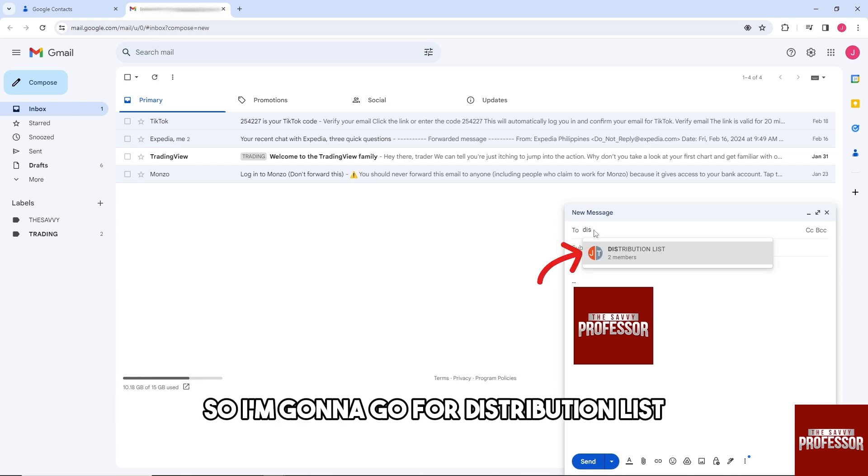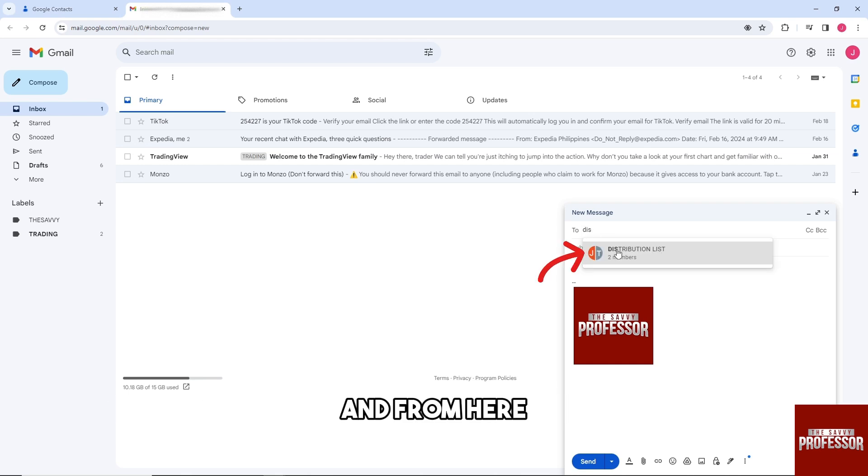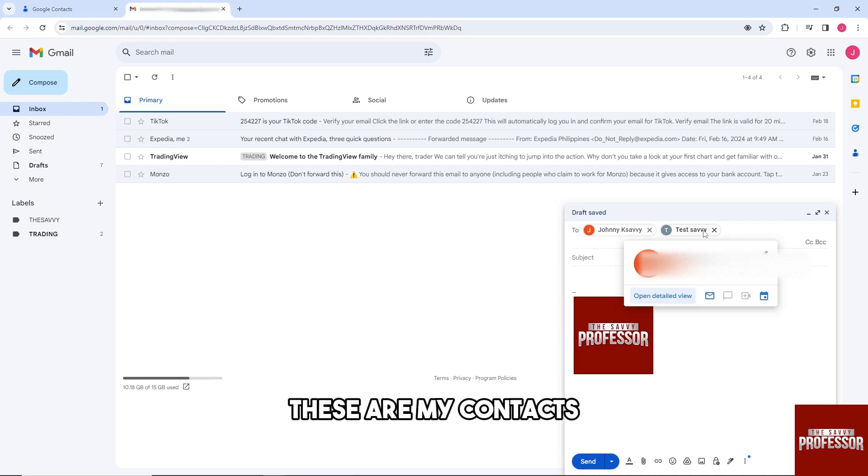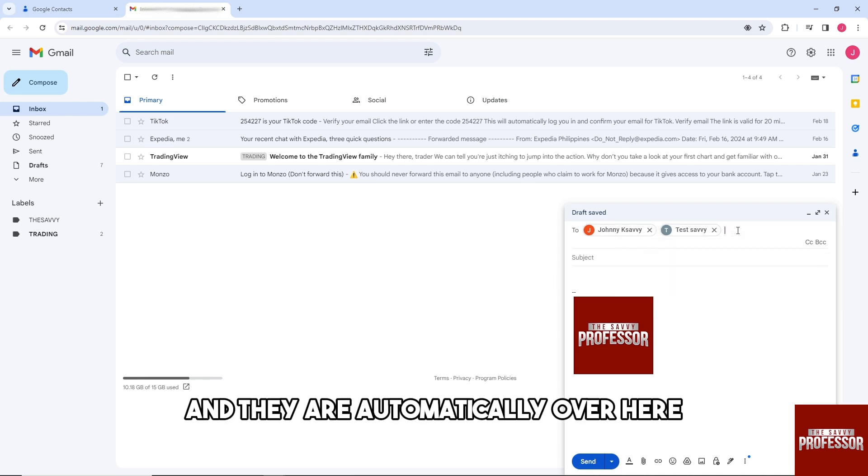for Distribution List. From here, as you can see, automatically these are my contacts and they are automatically here.